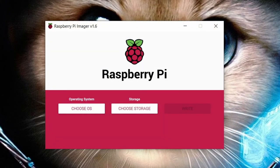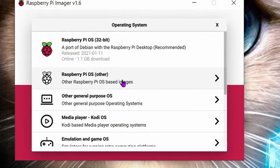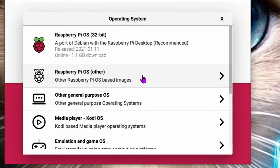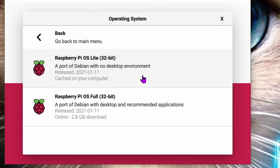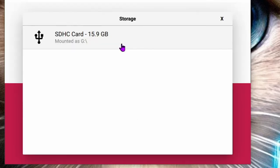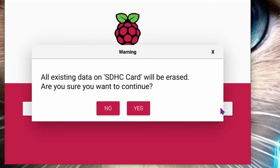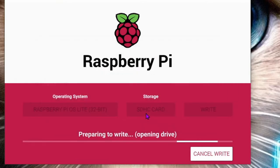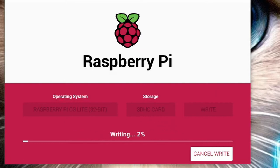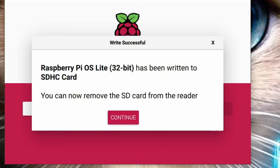Click the choose OS button. Click Raspberry Pi OS Other. Then select Raspberry Pi OS Lite 32-bit version. Choose the micro SD card that we just reformatted. Then click write. Click yes when you get this warning about erasing all the data. It takes a few minutes to write the Raspberry Pi OS to your micro SD card so let's fast forward. Click continue when you get this write successful confirmation.